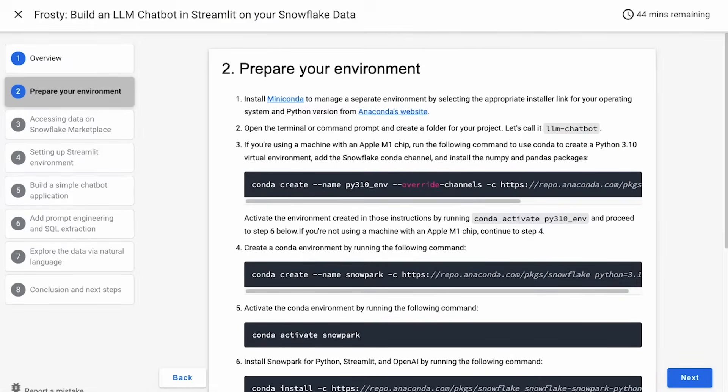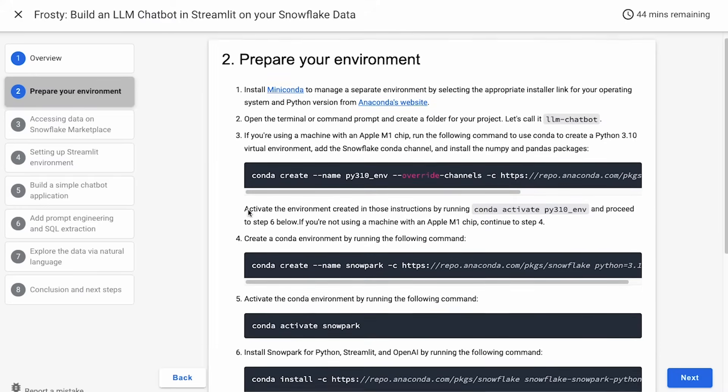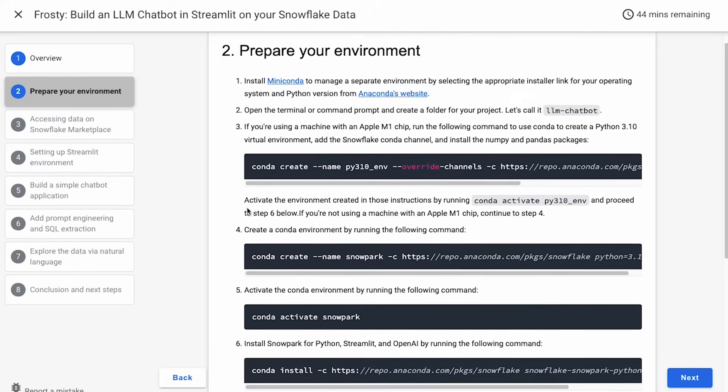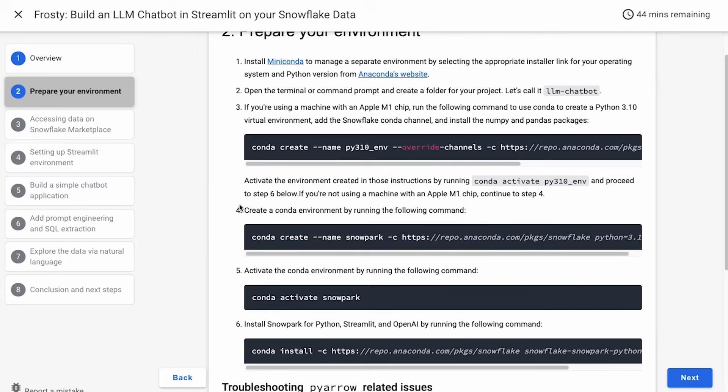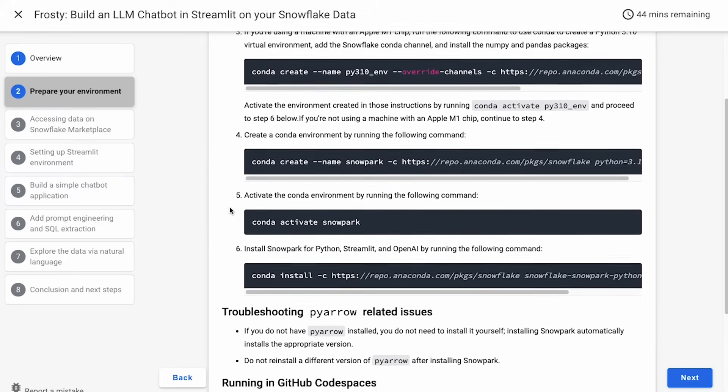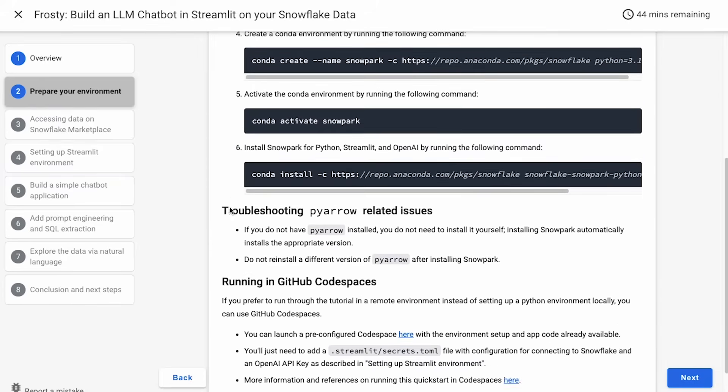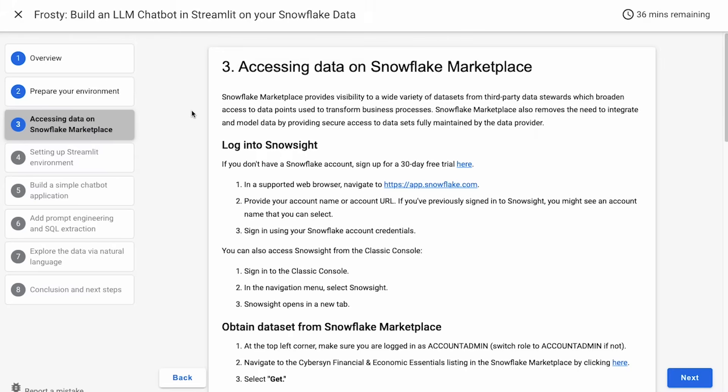Now, we're going to prepare the development environment. You're going to install Miniconda to manage a separate environment. You're going to create a folder for your project. We're going to call it LLM chatbot, but you can name it whatever you like. And then finally, we're going to create a conda environment for the project. We're going to install the appropriate packages, including Snowflake for Python, Streamlit, and OpenAI.